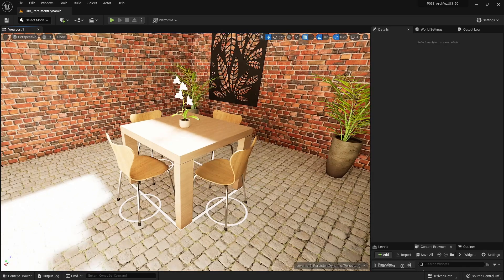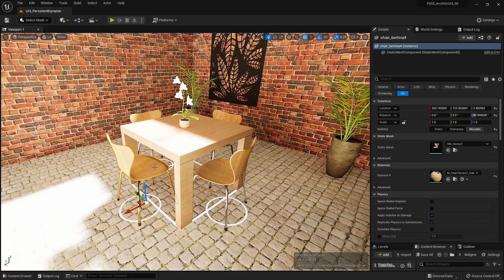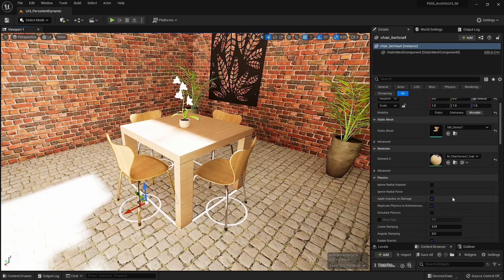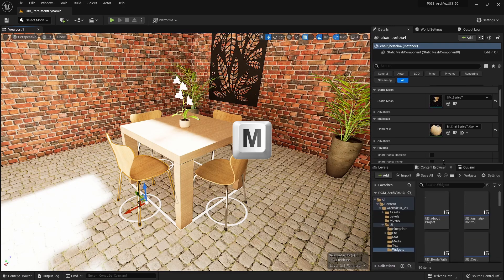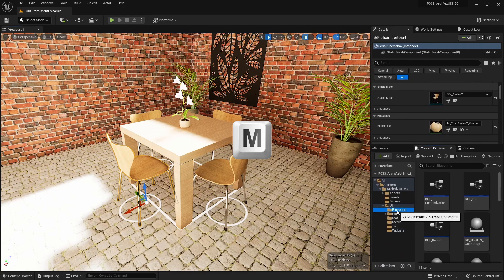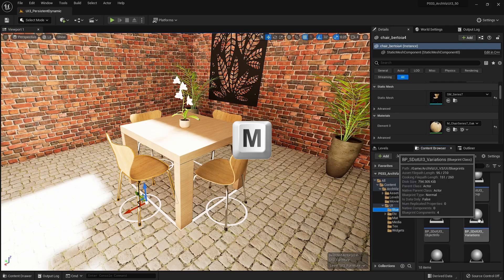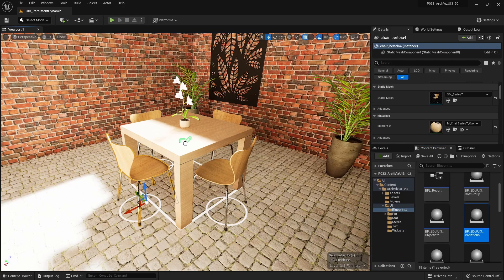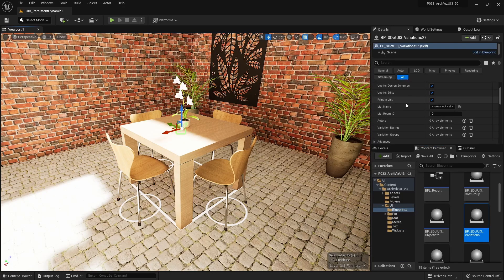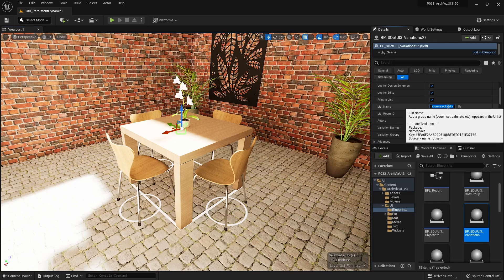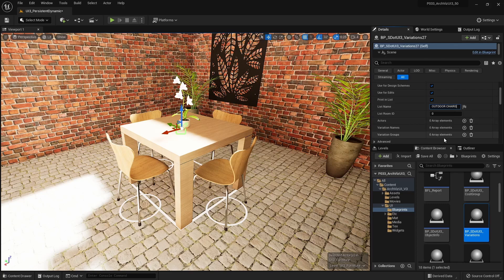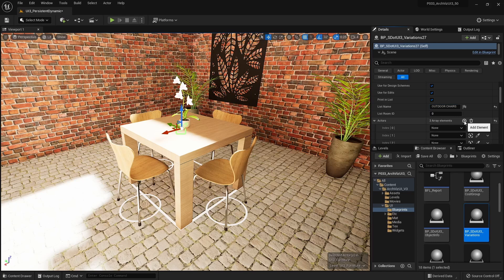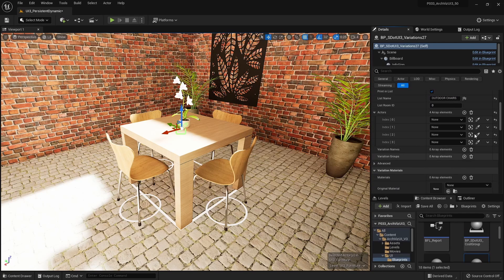Mesh variations are now set up similar to how material variations are set up. Select the chairs and press M to make sure the variation actor will be placed in the same level. Connect the static mesh actors from the scene to the variation actor by adding them to the actors array.